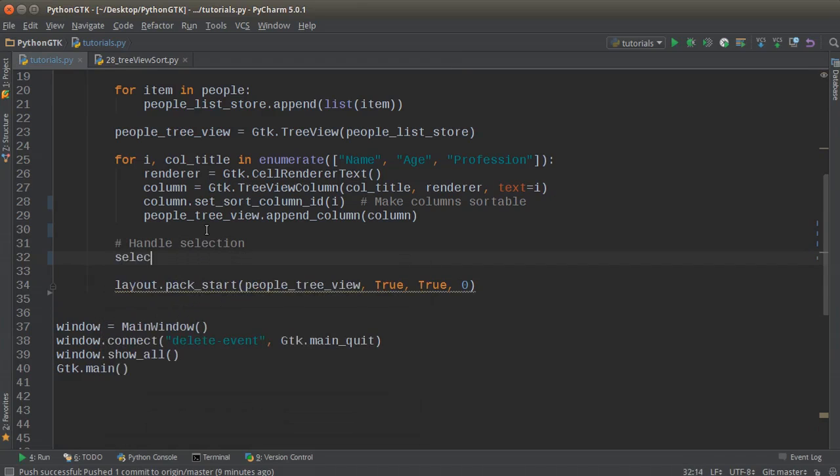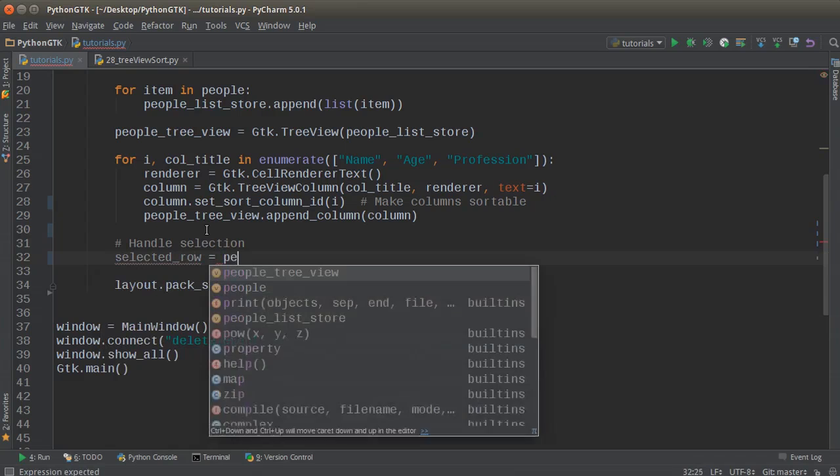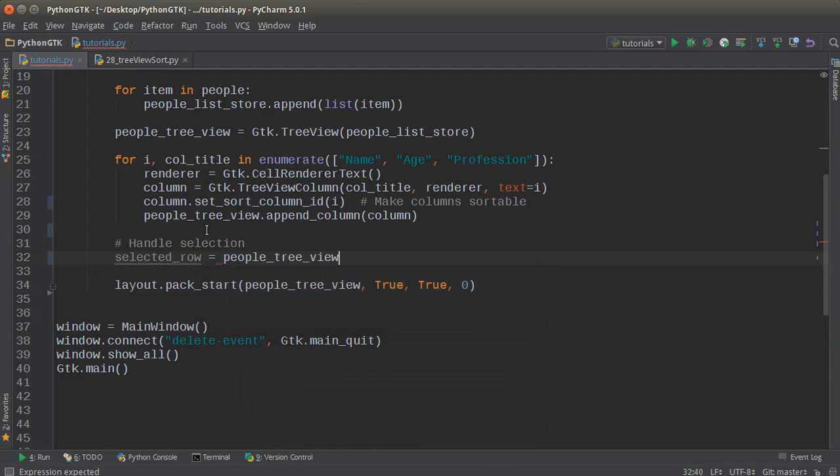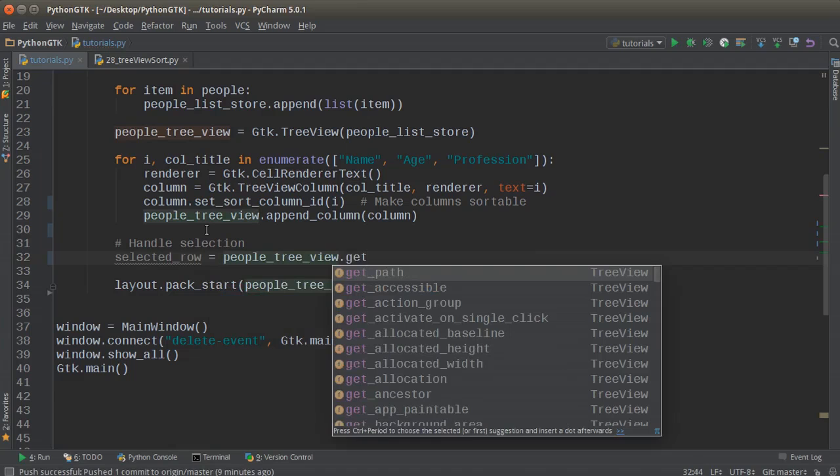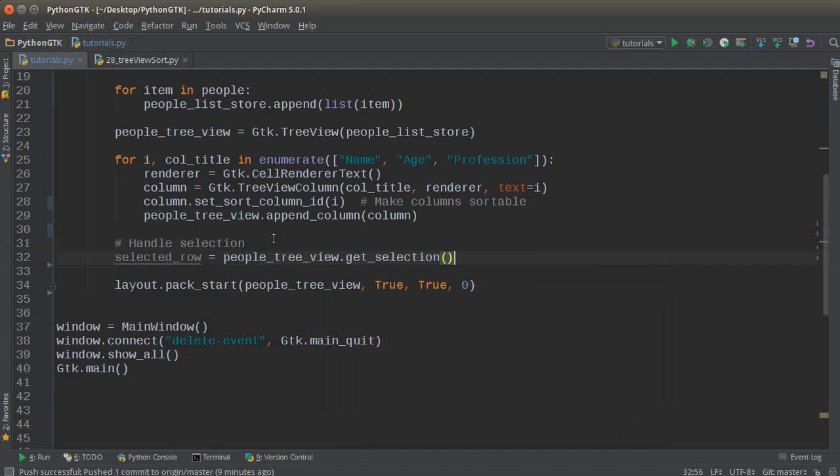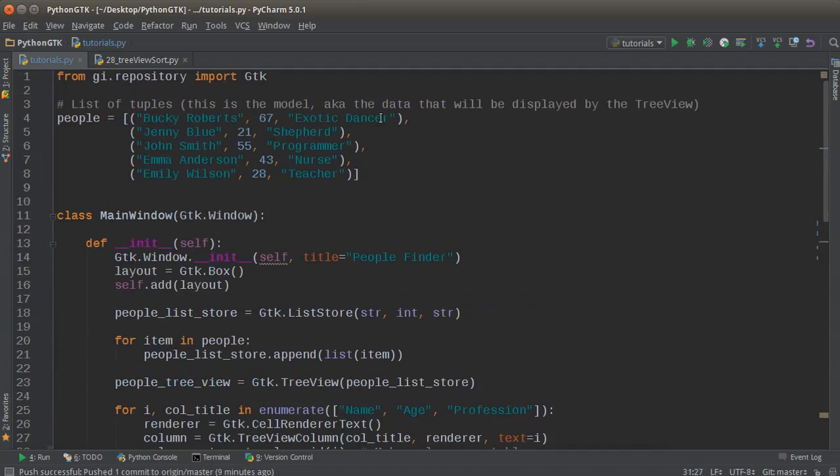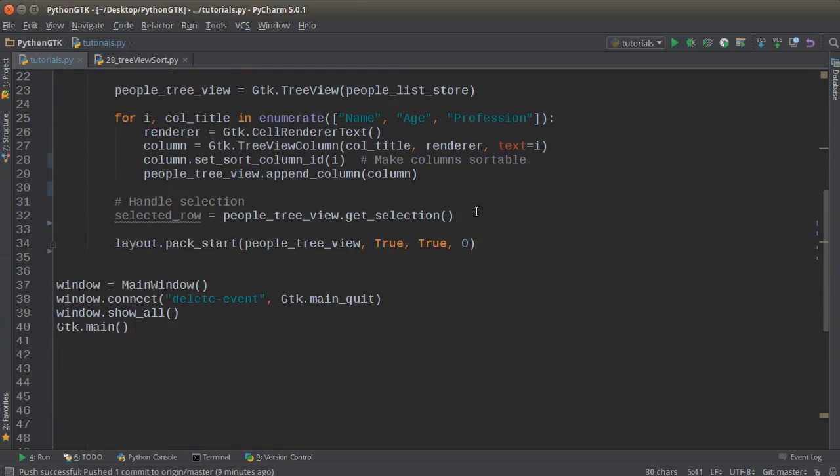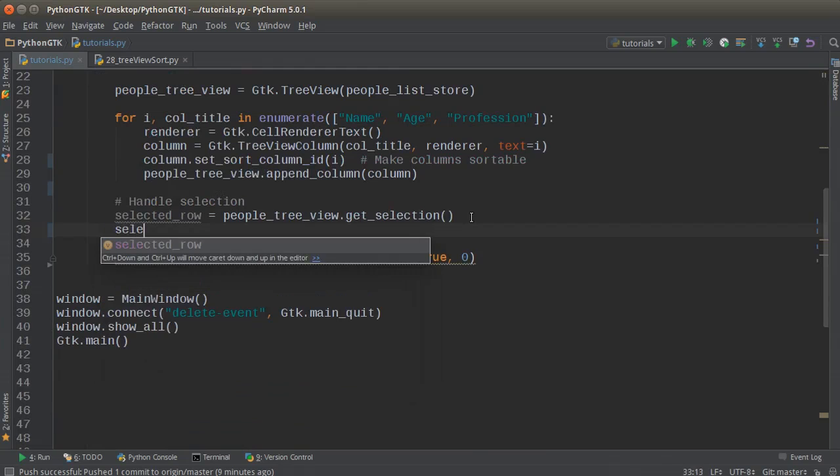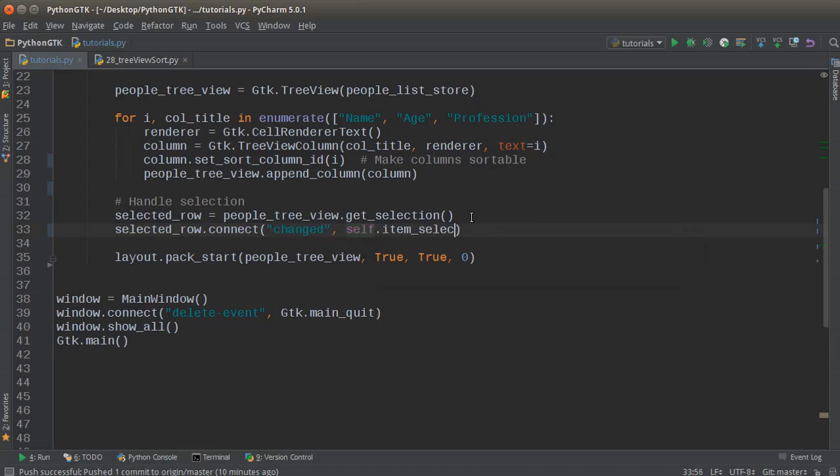Well, anytime you want to handle user interaction, then this is what you do: handle selection. So the first thing we need to do is we need to get whatever row the user selected. In order to do that, for your tree view, all you call is get_selection. So this is going to return whatever row they selected.